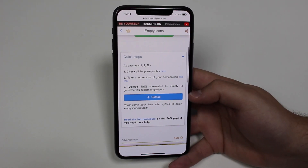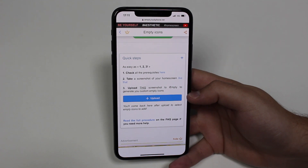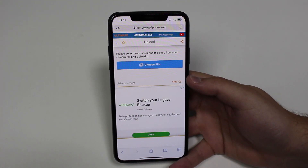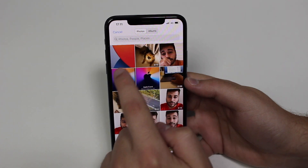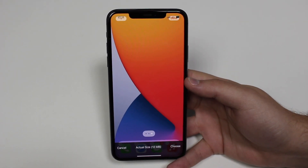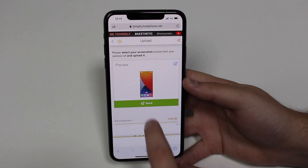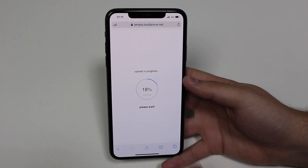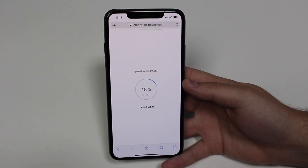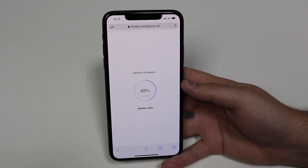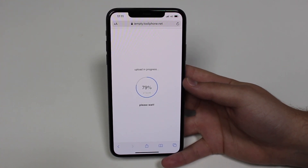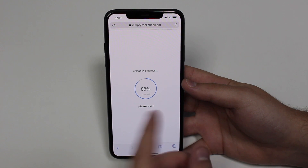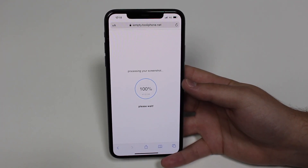Scroll down a little more and you'll see Upload — that's where we upload the screenshot we just took. Tap the blue Upload button and then Choose File, then Photo Library. Select the screenshot of your home screen wallpaper and tap Choose. It will load and then tap Send. Please keep in mind this process can take quite a while — it's weirdly slow. On mine it took just a few seconds, but I've seen it take up to five minutes. So if it takes a long time, just wait. It is not frozen, it is not stuck — just be patient.